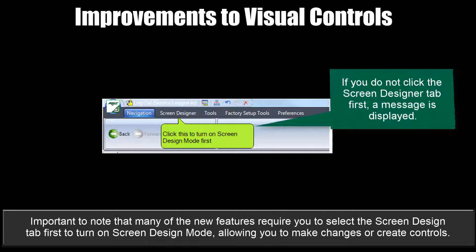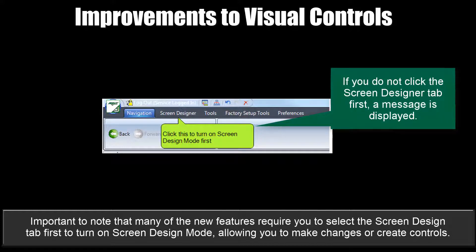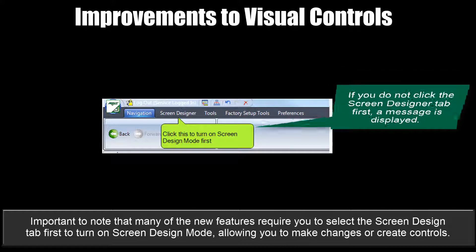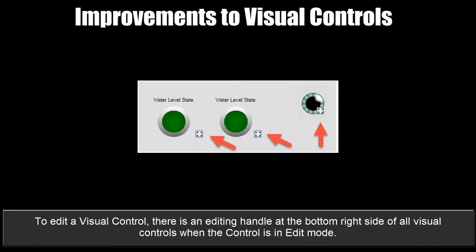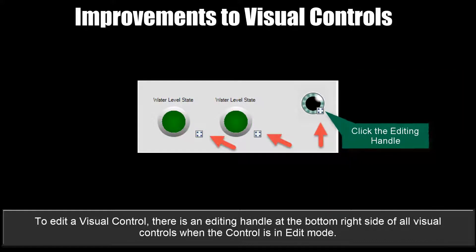It's important to note that many of the new features require you to select the Screen Design tab first to turn on Screen Design Mode, allowing you to make changes or create controls. Once in Screen Design Mode, you can also edit any of the existing controls. To edit a visual control, there's an editing handle at the bottom right side of all visual controls when the control is in Edit Mode.